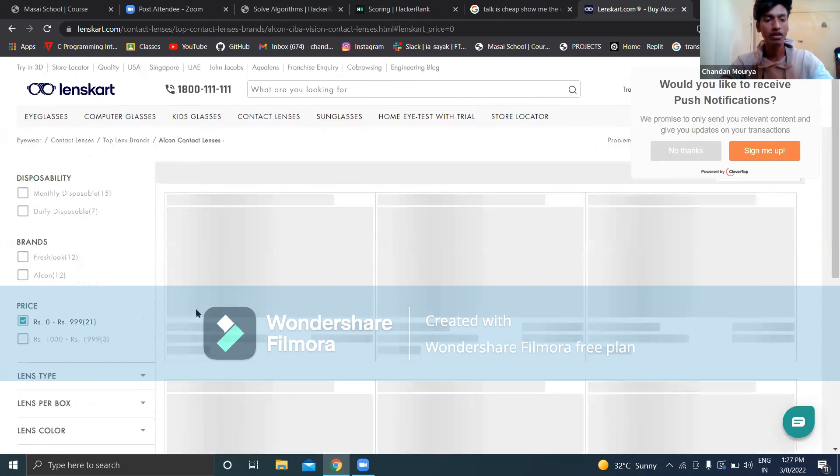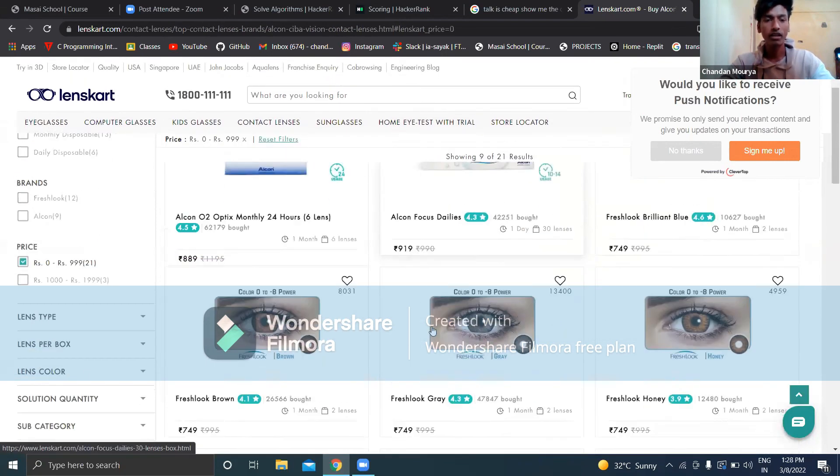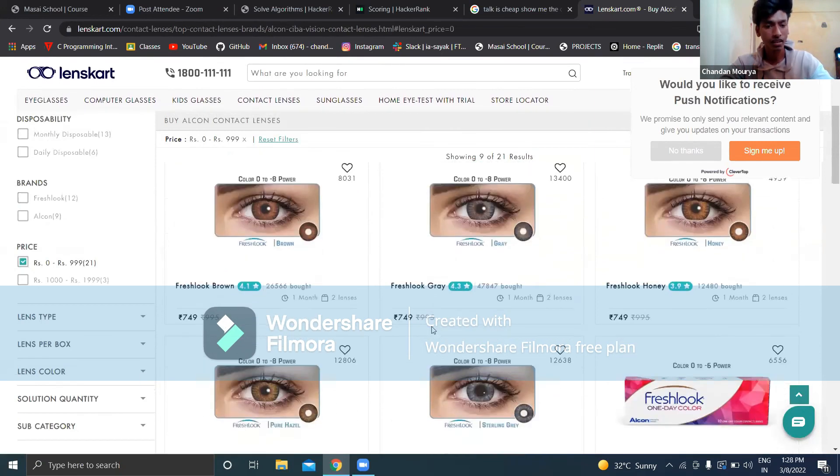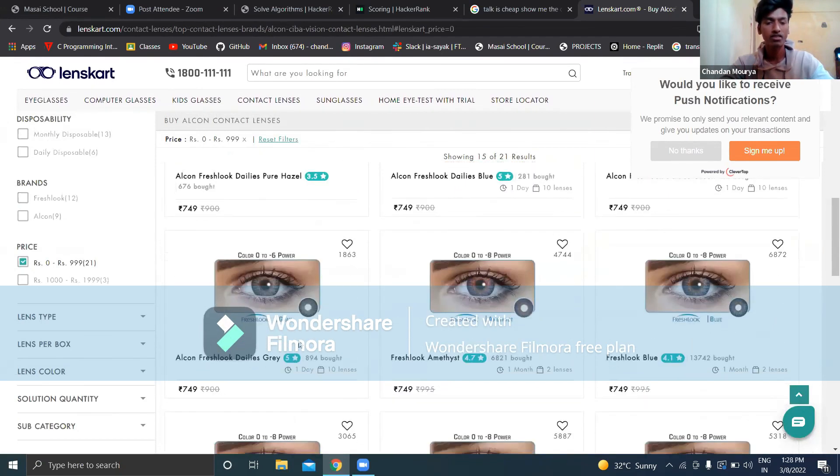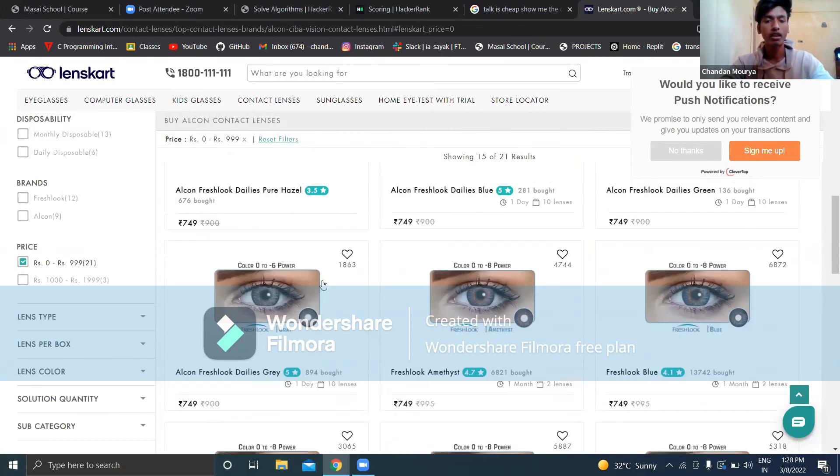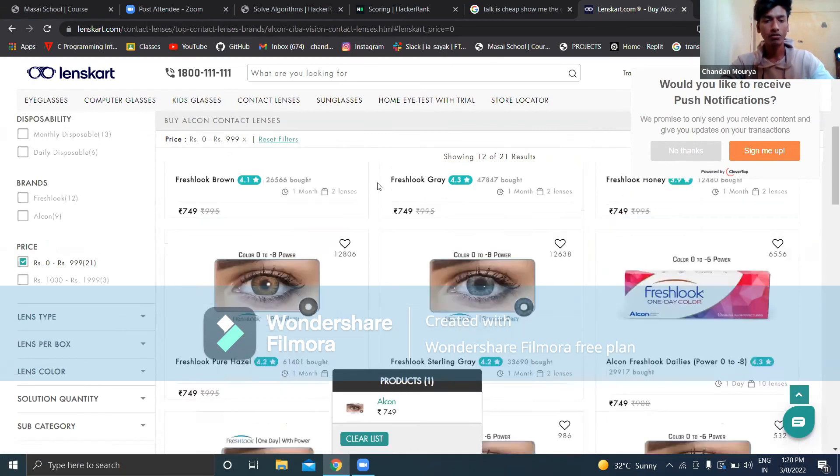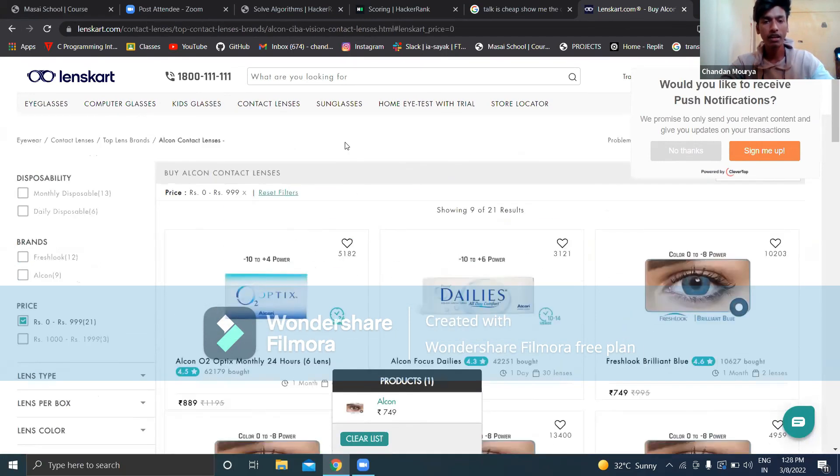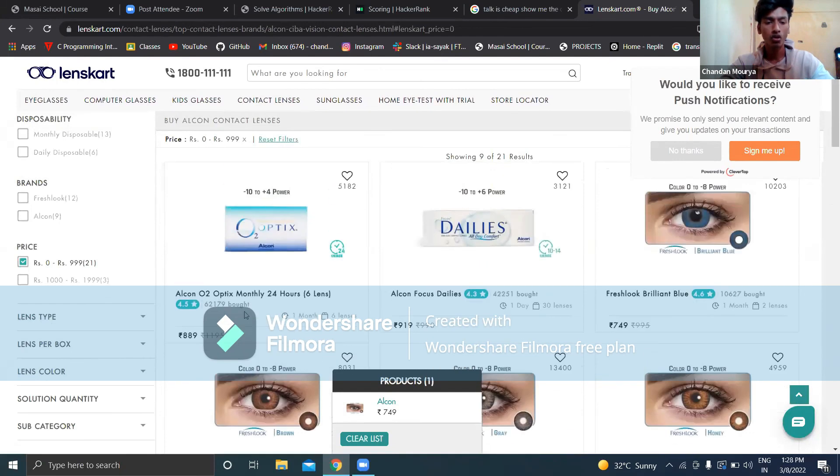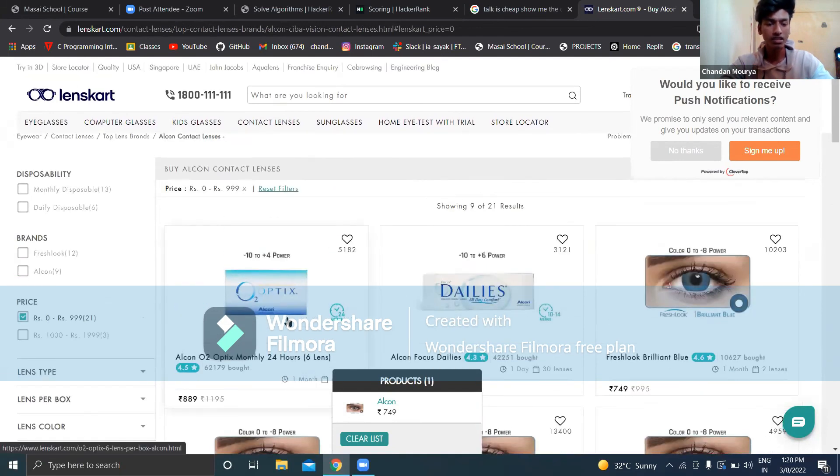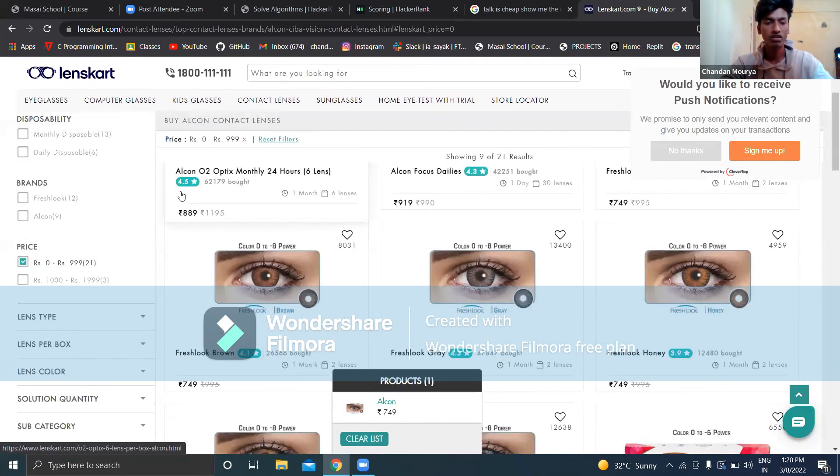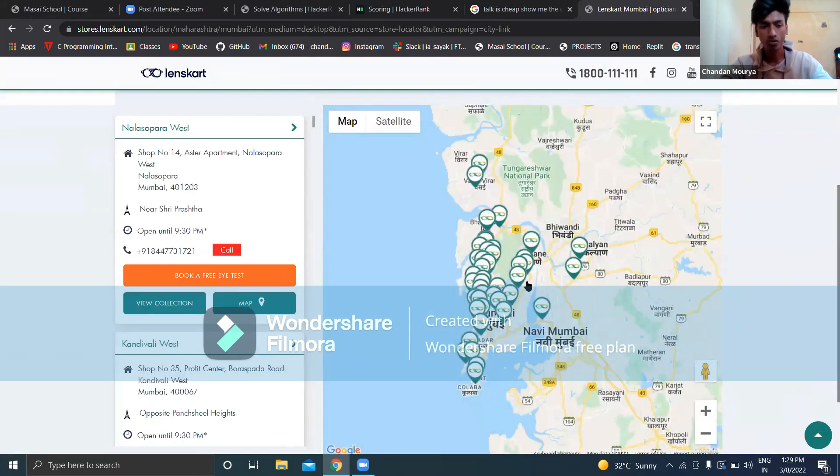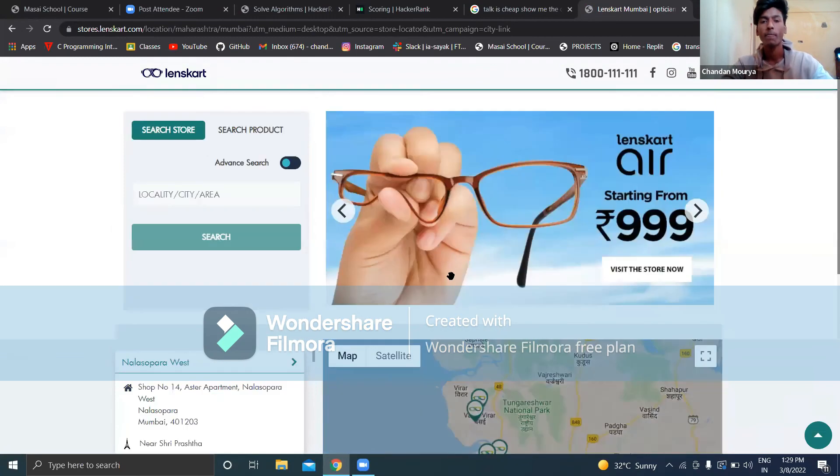After getting the lenses, you can sort by pricing. Suppose you want a price range between zero to 999, you can filter from this. You can add it to your favorites categories. You can also see ratings here from customers like 4.5 ratings. Thank you so much.